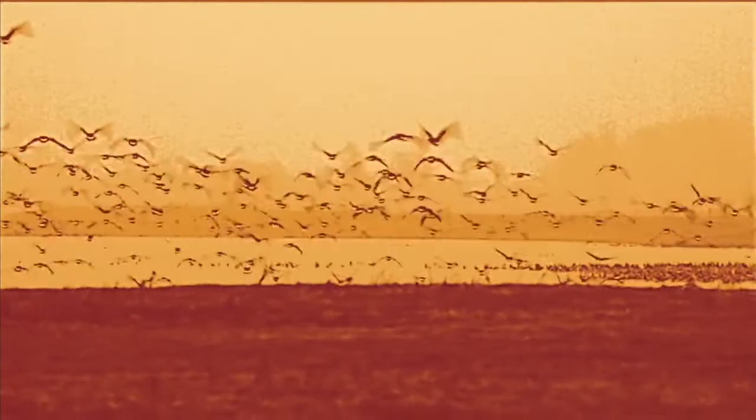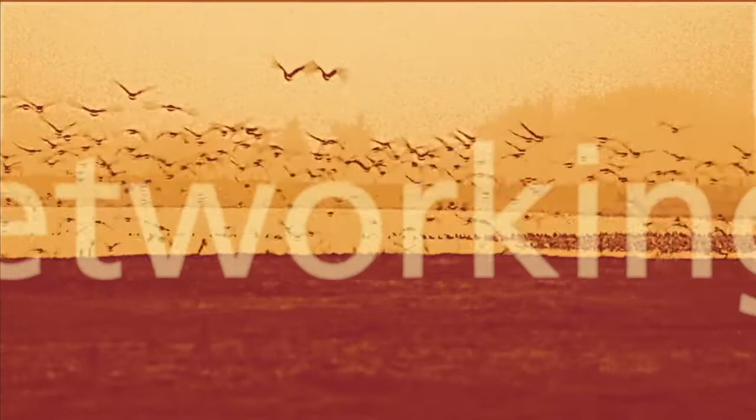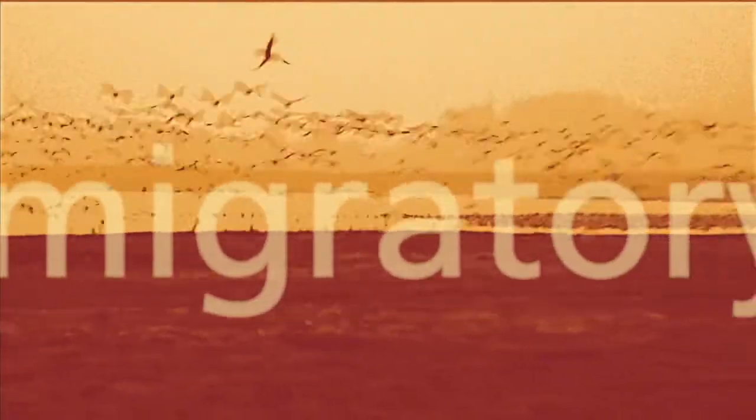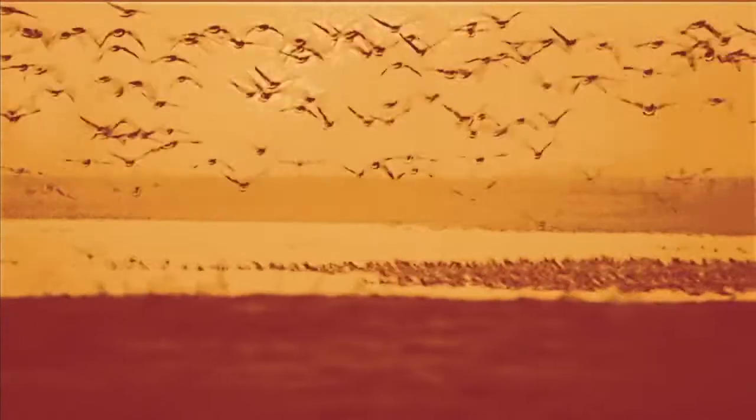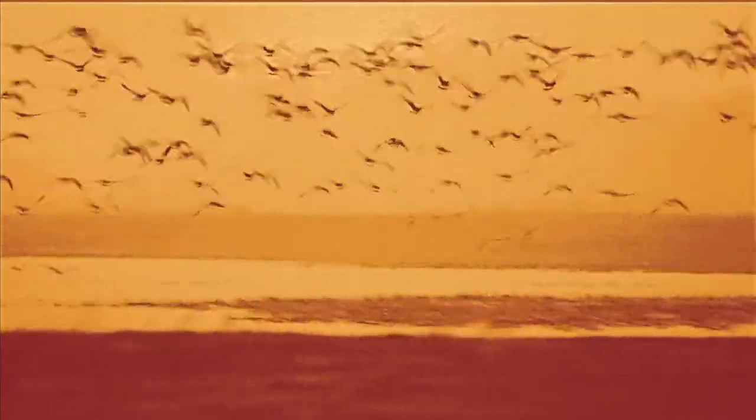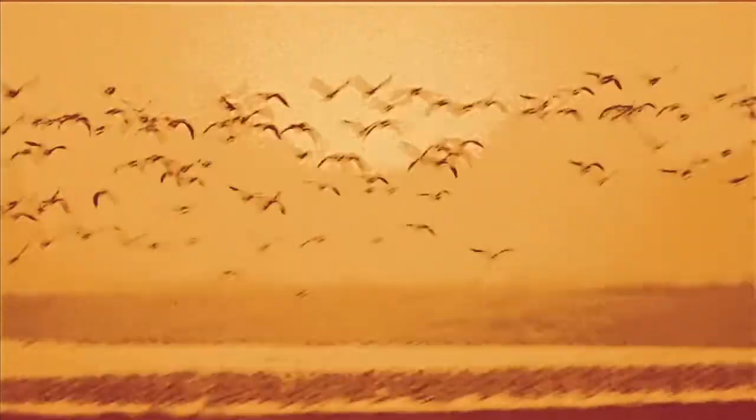This year's World Migratory Bird Day theme, Networking for Migratory Birds, highlights the importance of these intact chains of connected sites that migratory birds need to survive.